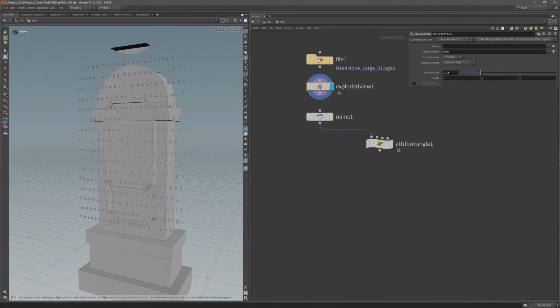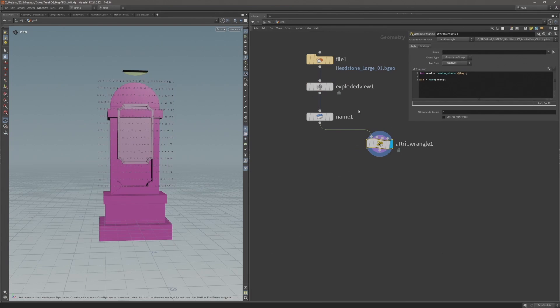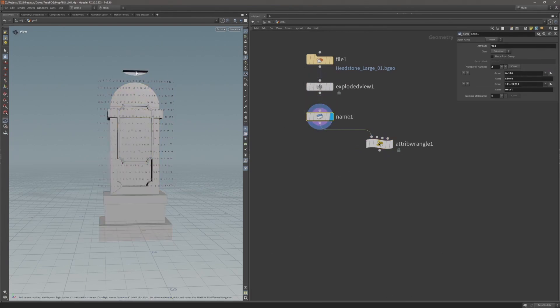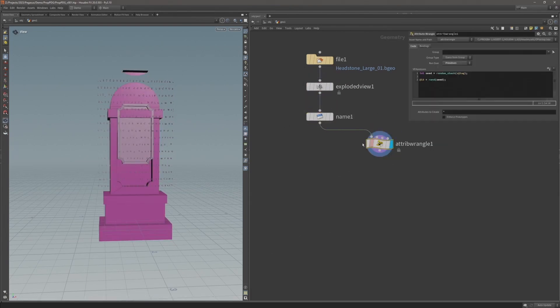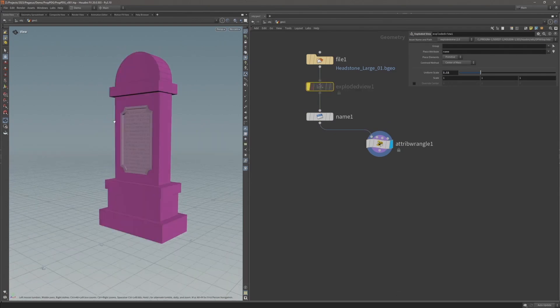In the first video I will prepare a base mesh where we will create a tag attribute that will define which parts of the mesh will be stone and which will be metal.